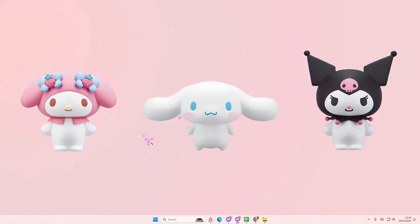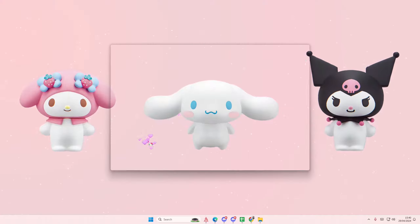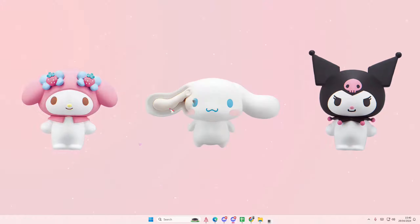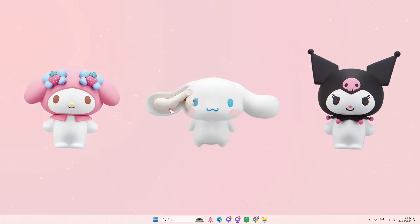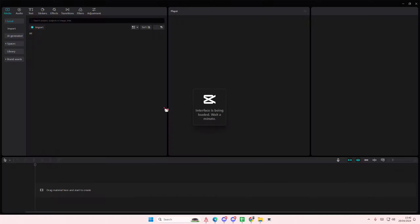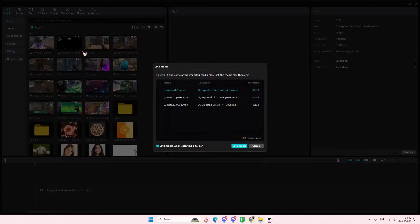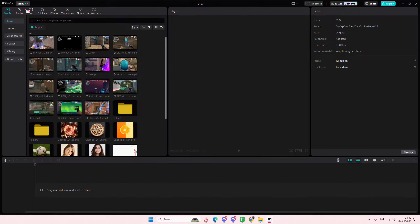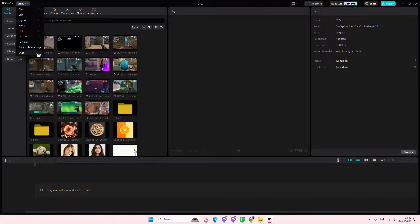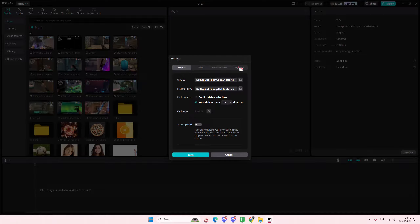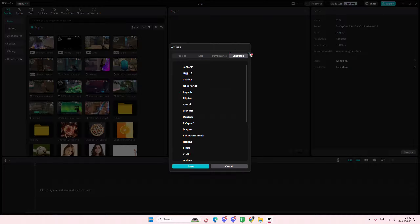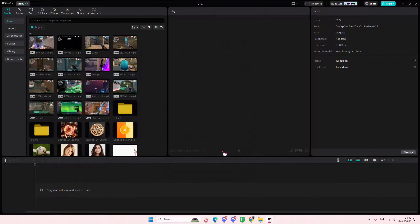It's going to open the app in English. If you're in a project, you're going to select the settings tab again — in the menu go to settings, which is the third one from the bottom — and then do the same thing: go to language, select English, and select save.